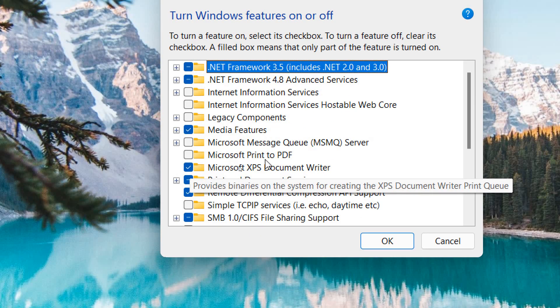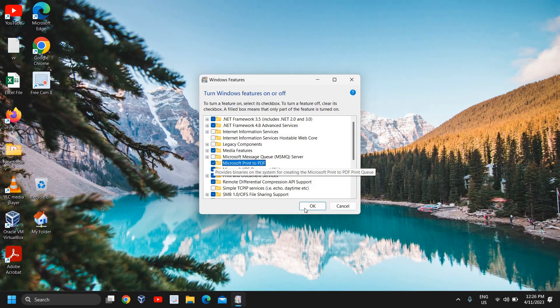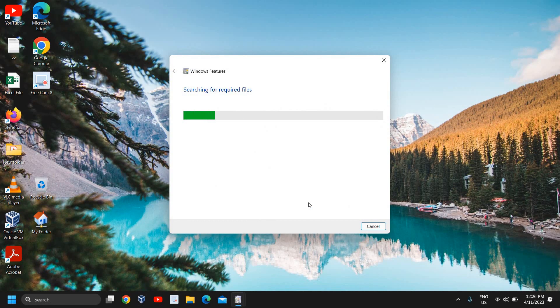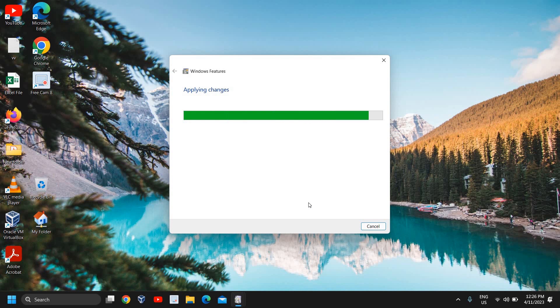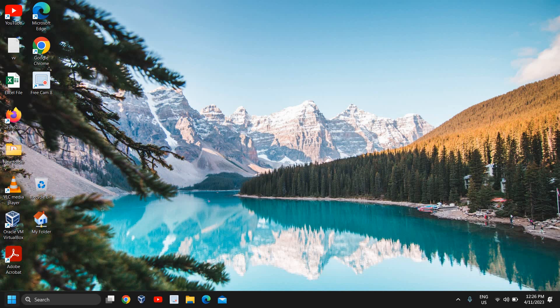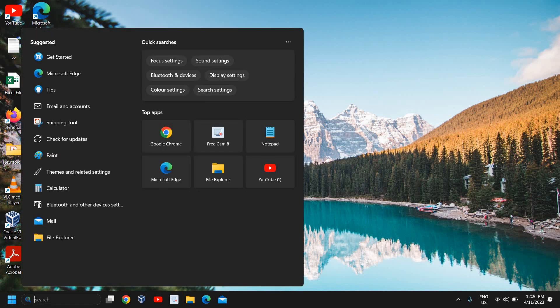I'll find Turn Windows features on or off and click on that. Here I'll come back to Microsoft Print to PDF, do the checkmark, and click OK. In this manner, we are refreshing the files. It says it is completed.